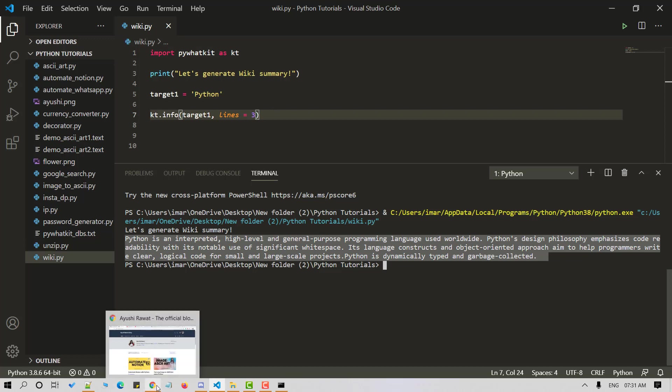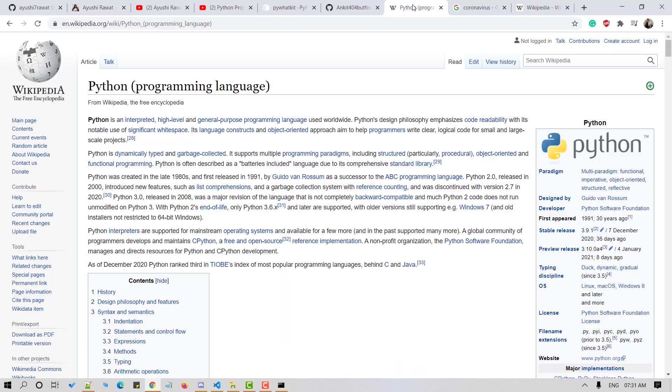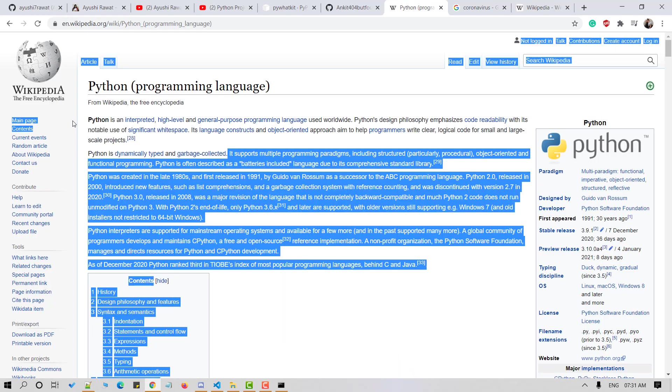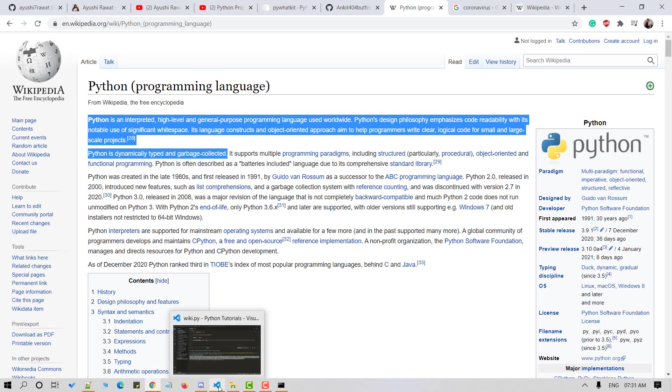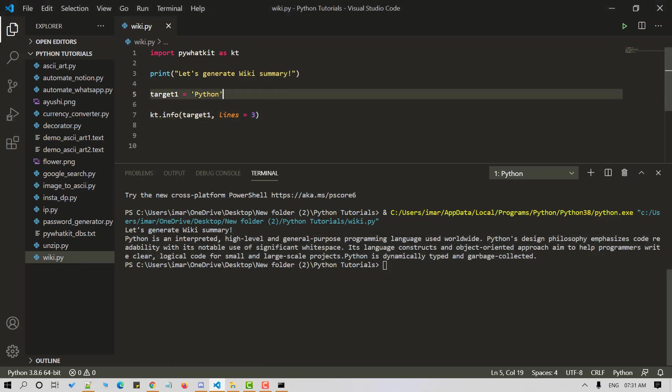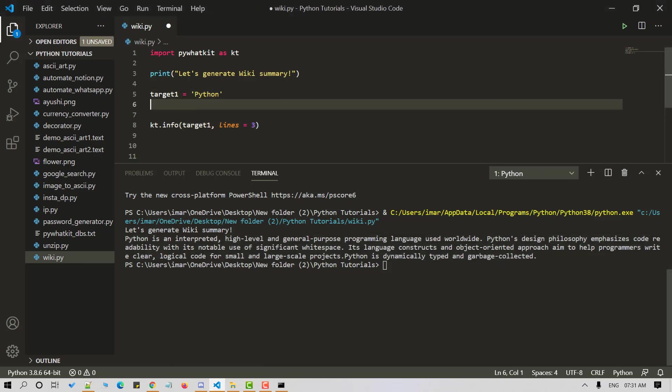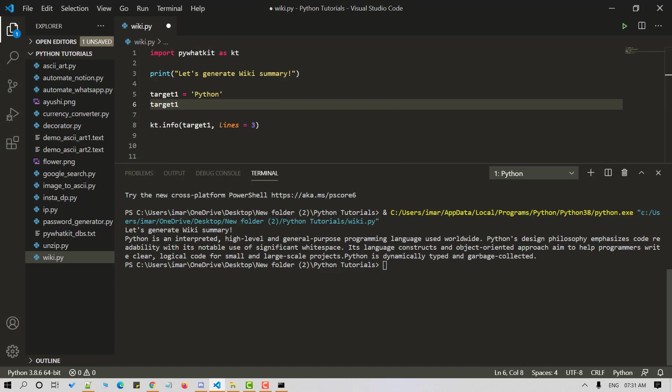Let's delete it. Here it is. Let's have a look at another example. Let's add target2 here. And let's make it coronavirus.